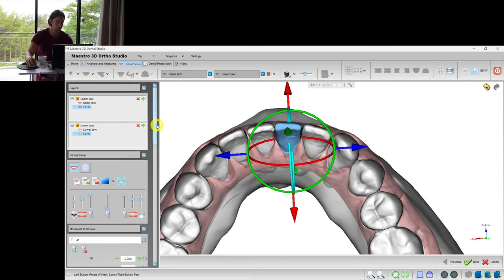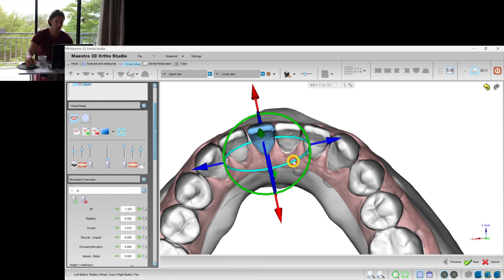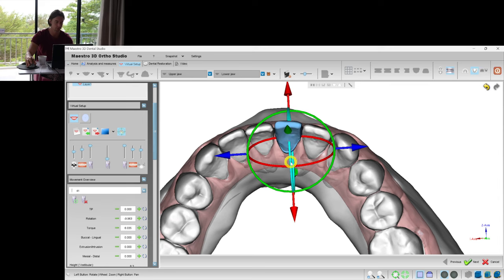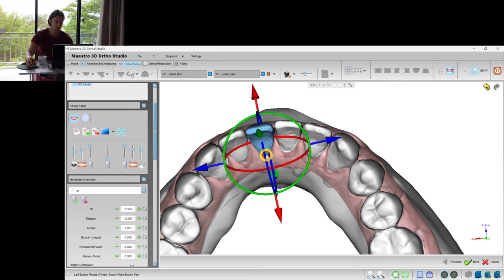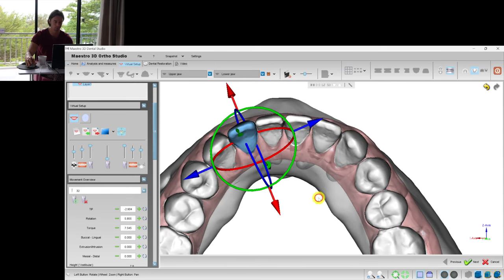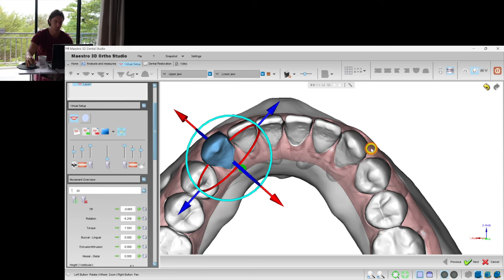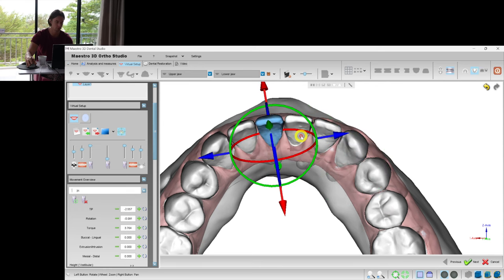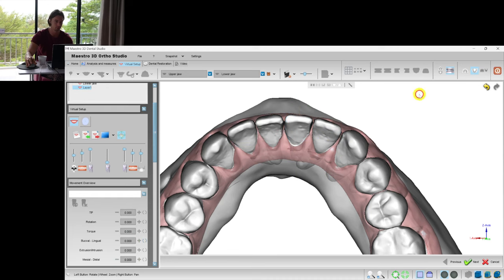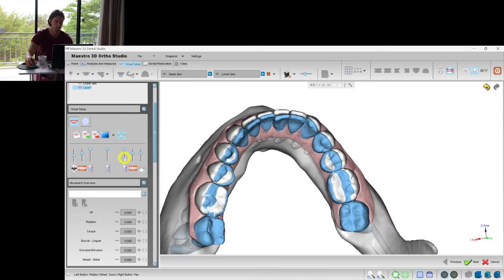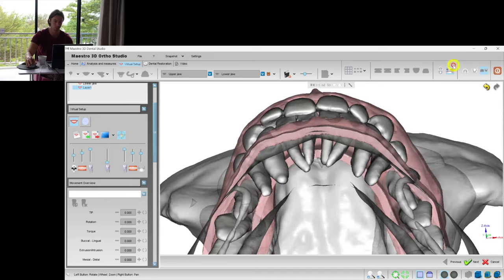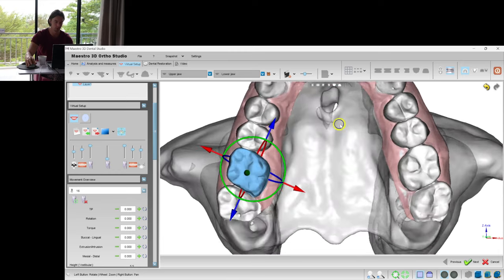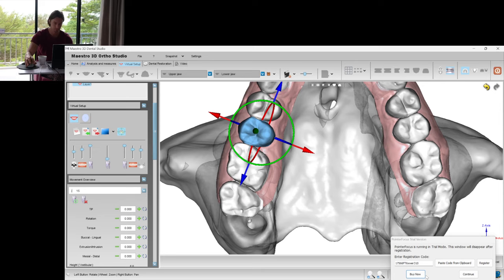There are some exceptions, of course, when we can achieve almost translational movements, for instance distalization with good anchorage reduction combined with power ridges and intrusion. We've done with the lower jaw and now we need to do the same to the upper jaw.